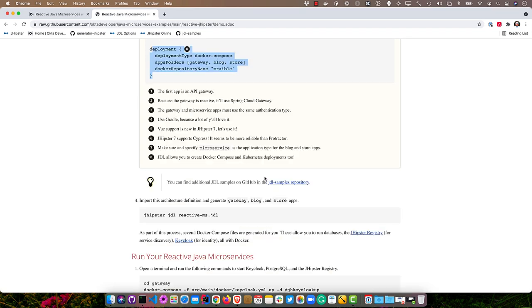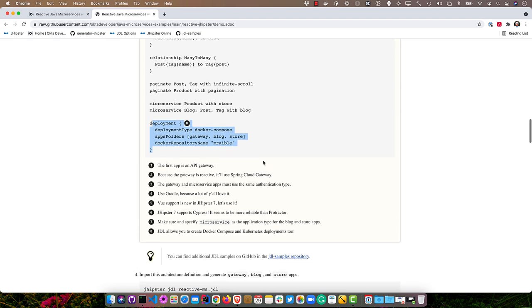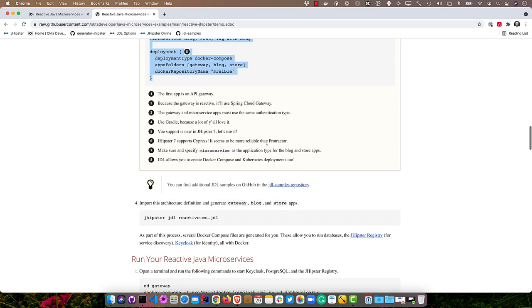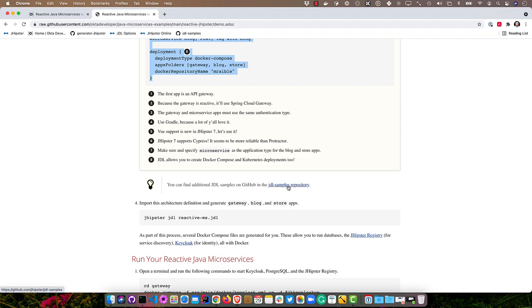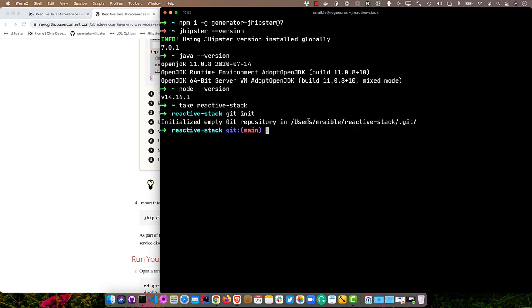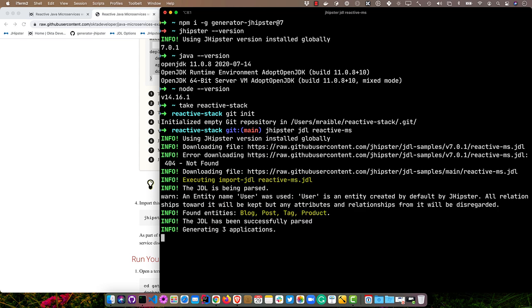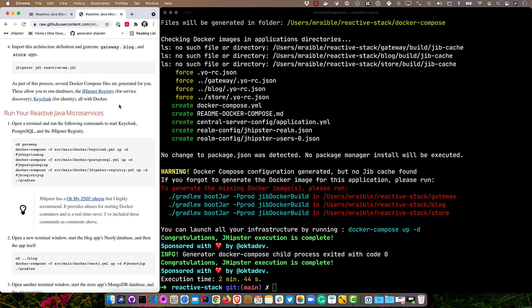With this architecture definition, we can actually create everything. There's also a JDL samples repository. We don't even need to copy this because it's the same one that's in the JDL samples repository. When you type jhipster jdl, it'll look first on your file system, and then look in that samples repository. So a shortcut we can do is jhipster jdl reactive-ms. Even though we don't have it locally, it'll pull it from the samples repository. This took a couple of minutes to generate everything. That time will depend on your hardware, your internet connection, as well as whether you're recording a video or not. Usually this is around a minute, but it does create all the applications in parallel. The npm install is what really slows things down. That happens for the gateway because that's where all the UI code is.